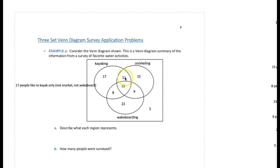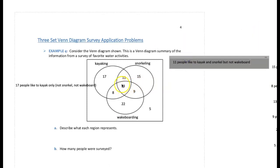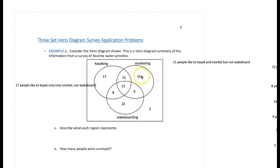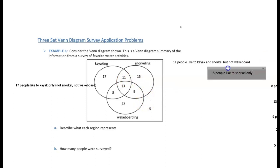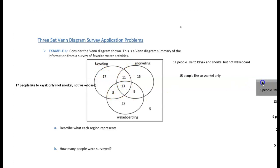The 11 in the center overlap of kayaking and snorkeling — but outside wakeboarding — represents people who like kayaking and snorkeling but not wakeboarding. The 15 like snorkeling only: snorkeling but not kayaking and not wakeboarding. The 8 are within the kayaking and wakeboarding sets but outside the snorkeling circle — they like kayaking and wakeboarding but not snorkeling.